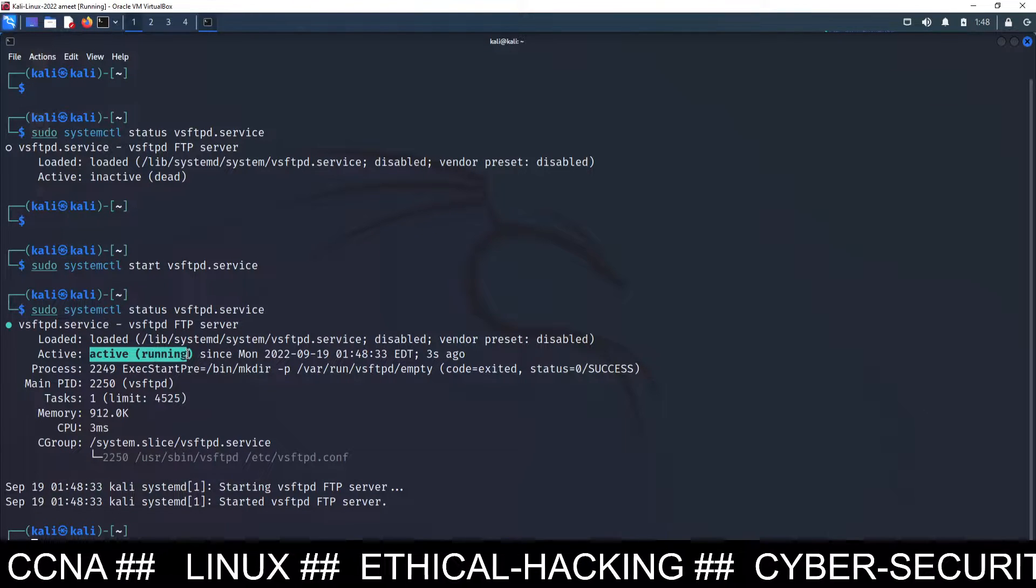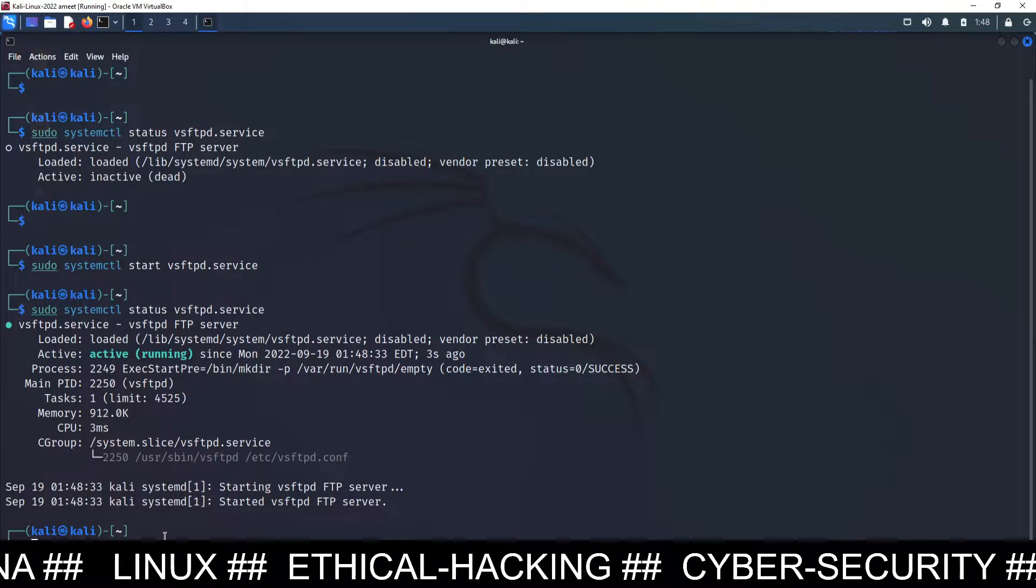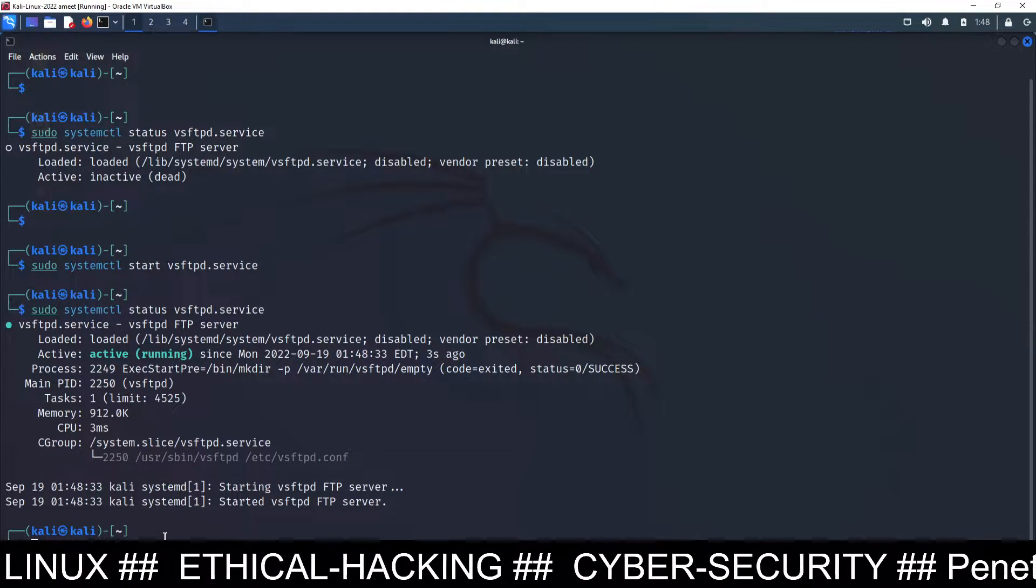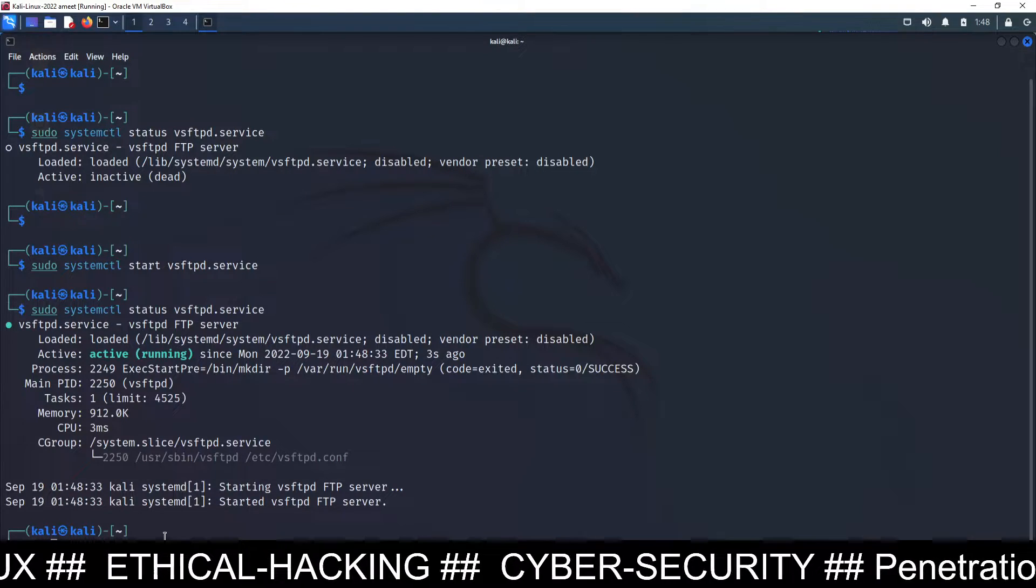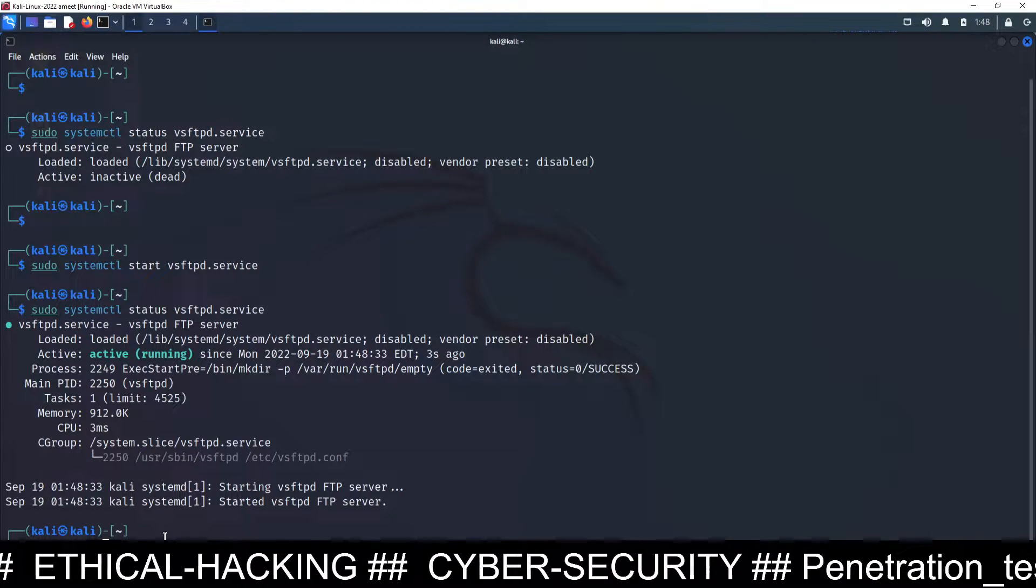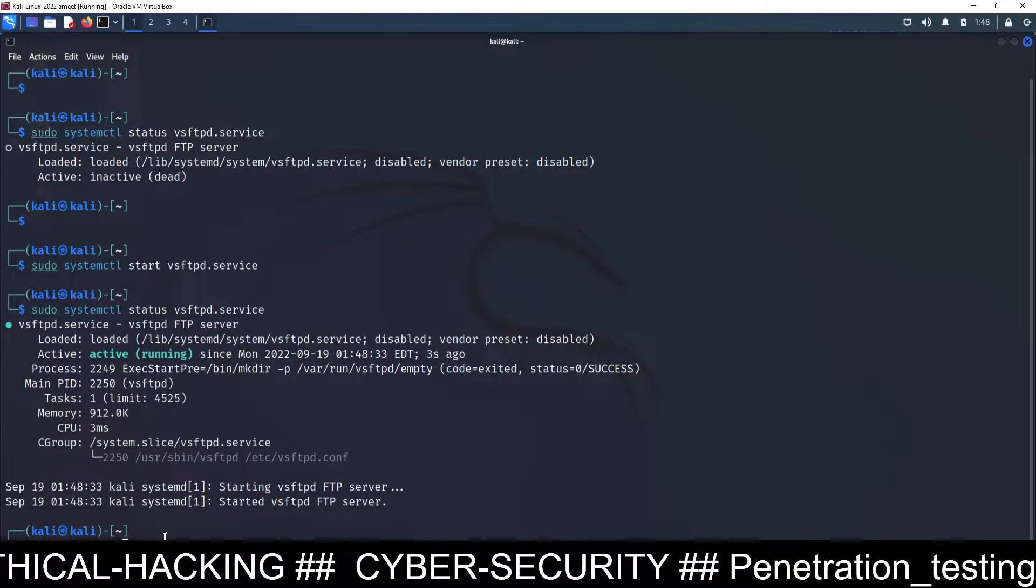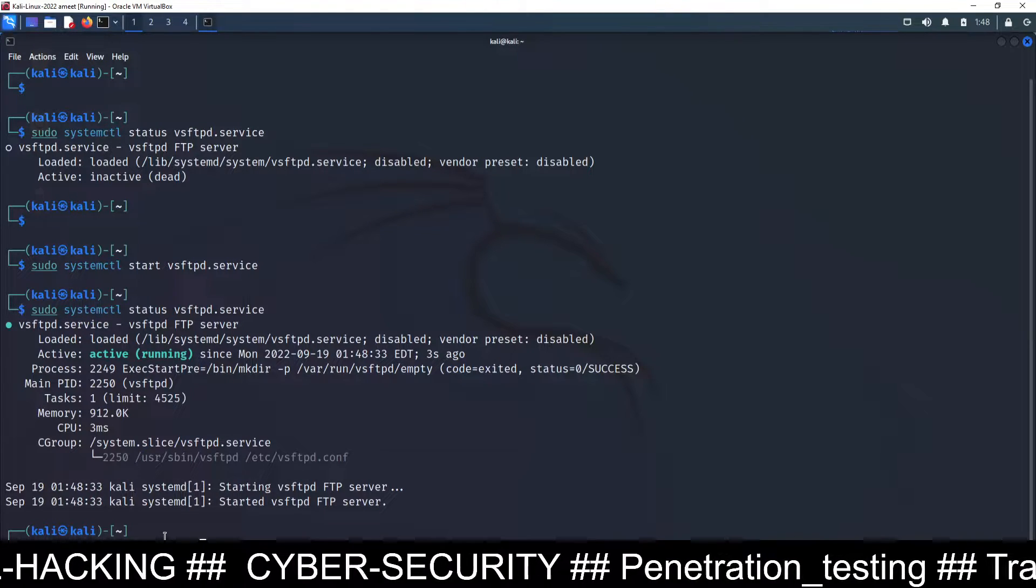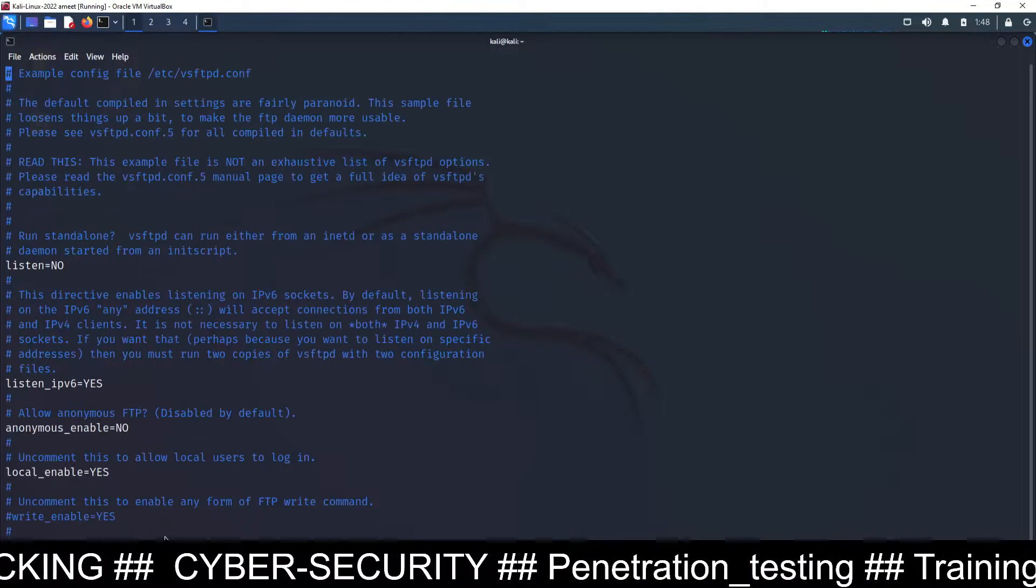Once it is active and running, you need to go to the configuration file of FTP server to allow uploading also. How you can go? Sudo vim /etc/vsftpd.conf. This is the configuration file for FTP server.